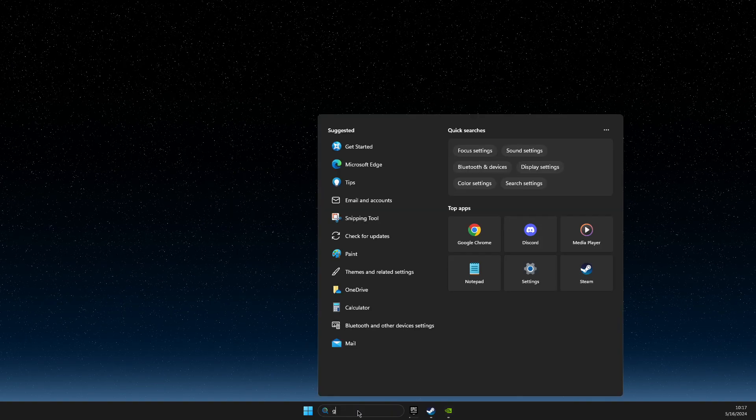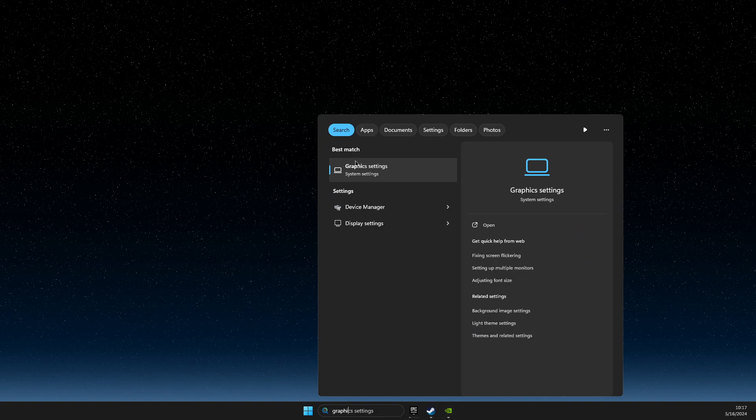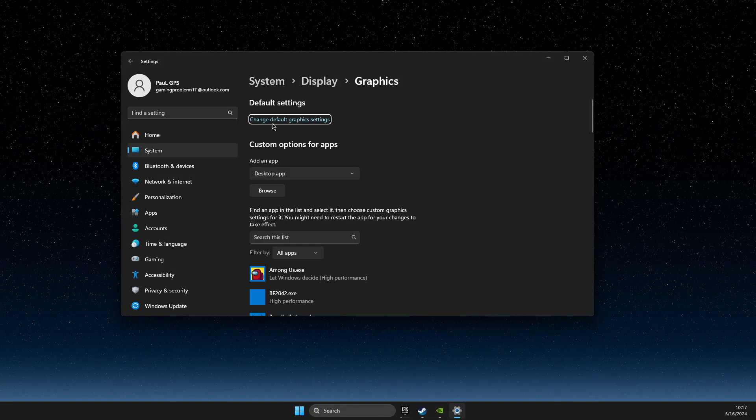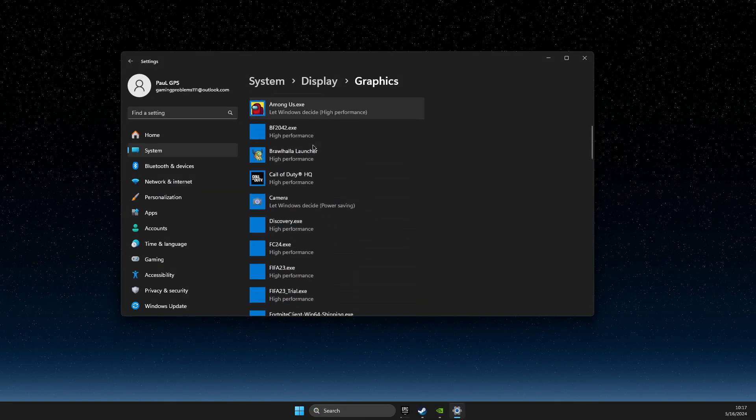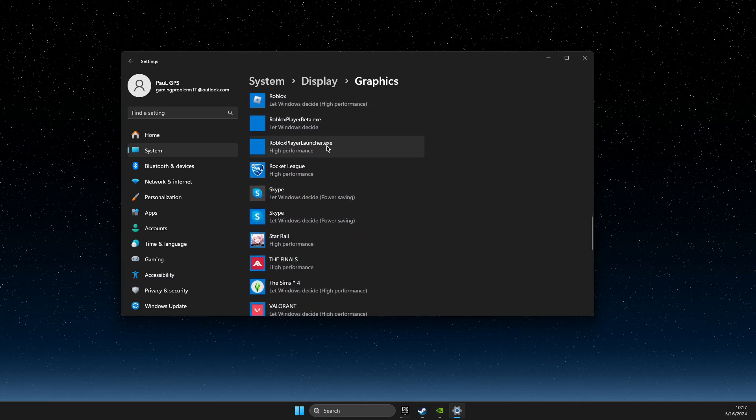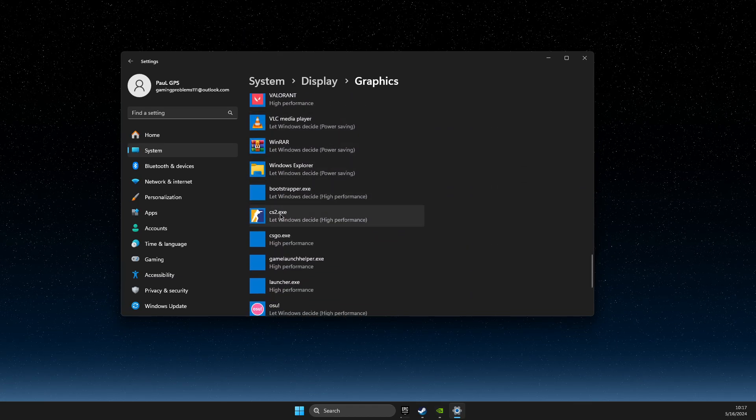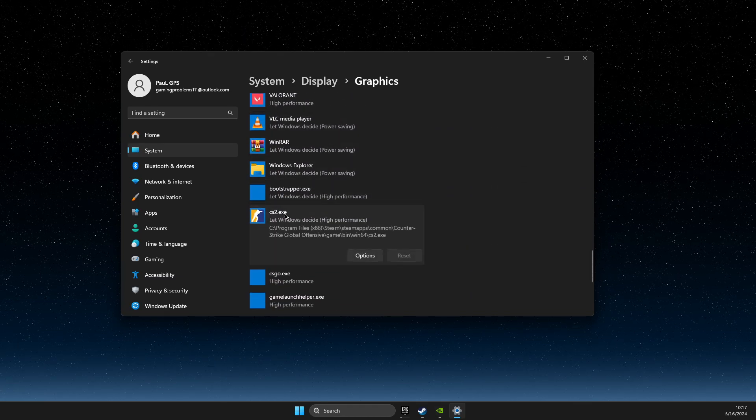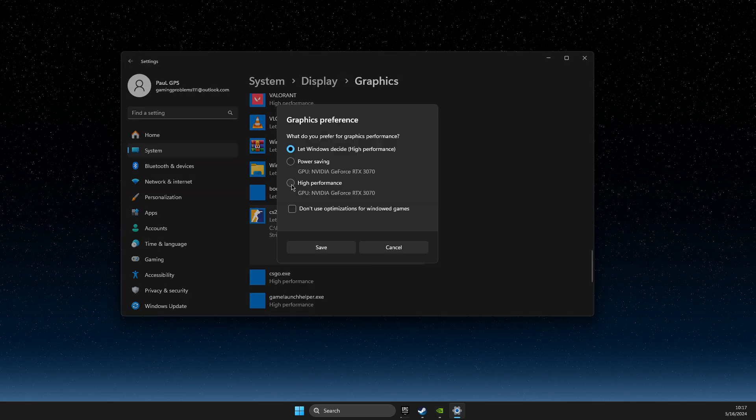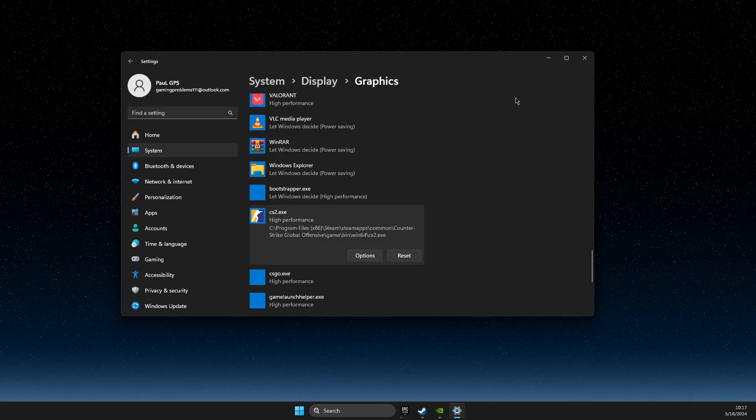First of all, go on search and just write graphic settings. Go here, then you need to scroll down until you see CS2 here. Click on it, go to options and select high performance, and save the changes.